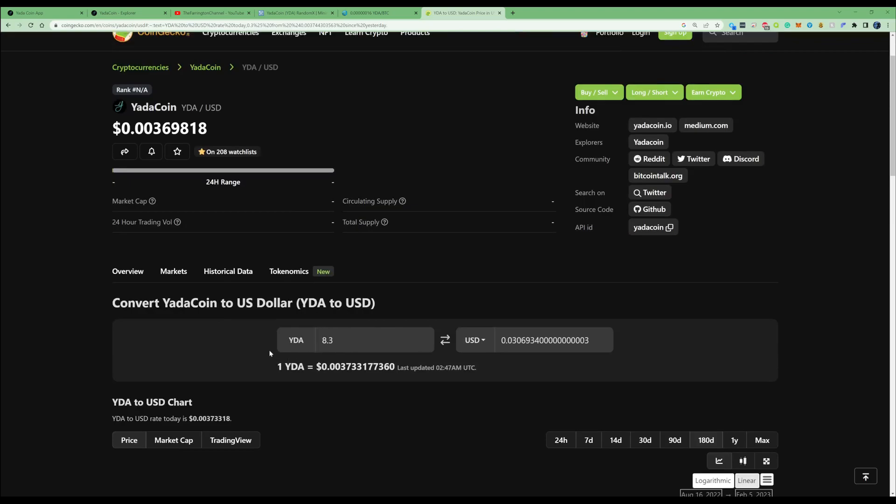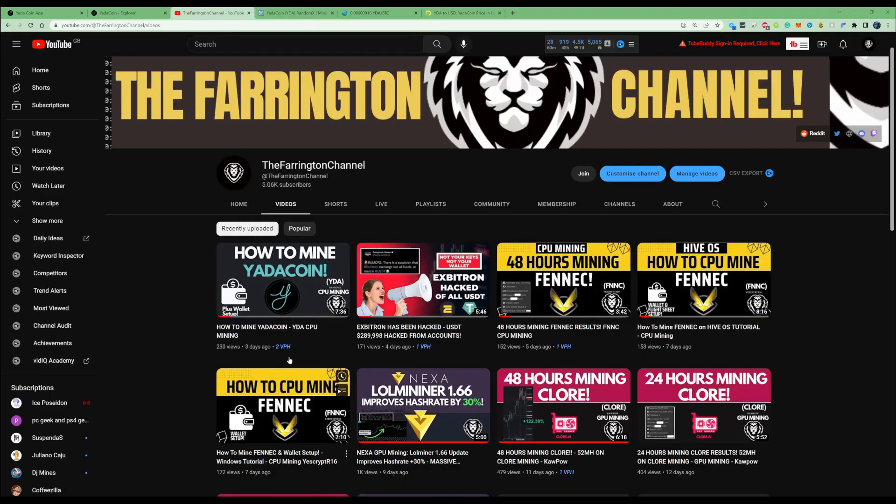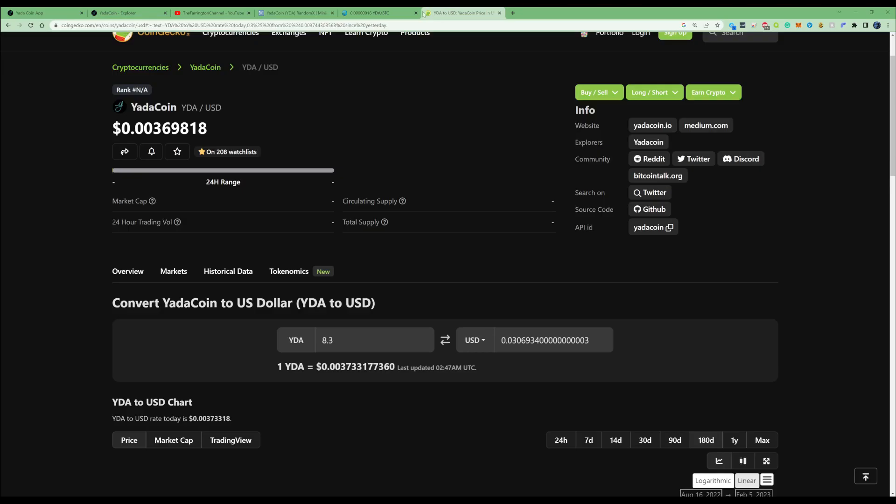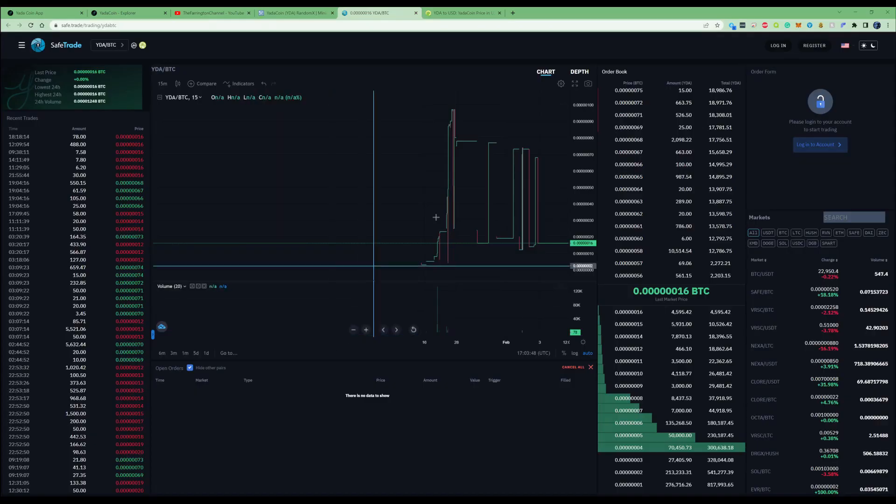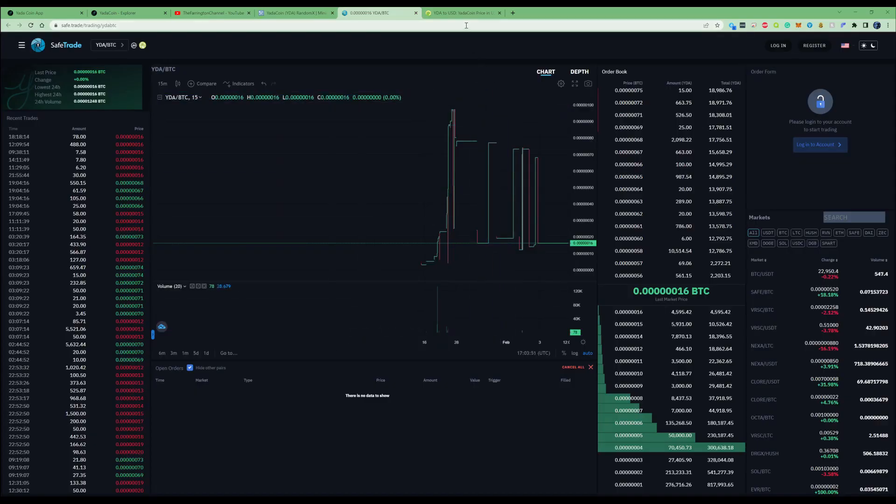Let me know guys, did you go ahead and mine some Yarda coin? Did you watch this video and end up mining some? Did you have a better result on that day than I did? That would be good to hear down in the comments, so make sure you let me know.